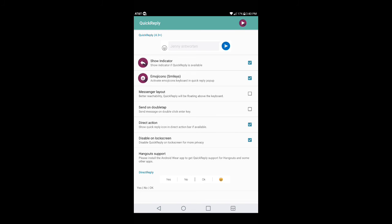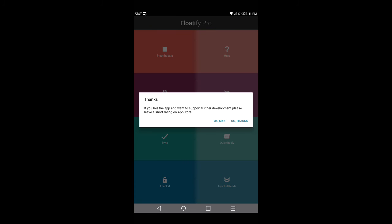In Quick Reply, where it says 'Show indicator of quick reply is available,' check that box. Also check 'Emoji icons' — when your keyboard opens for a quick reply, you'll have emoji icons so you can put in a smiley face or similar. Where it says 'Direct action,' check that box to show the quick reply icon in the direct action bar if available. Also check that in regardless of whether you have the Android N look. For 'Disable on lock screen' — if you get a notification on your lock screen and you don't want people to read it, check that in to keep it completely confidential.